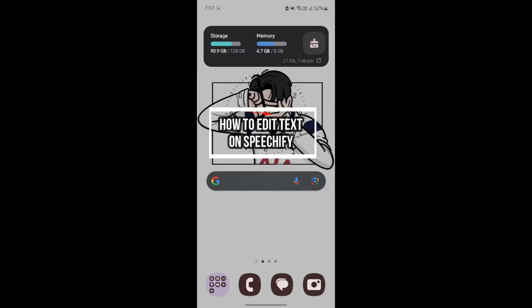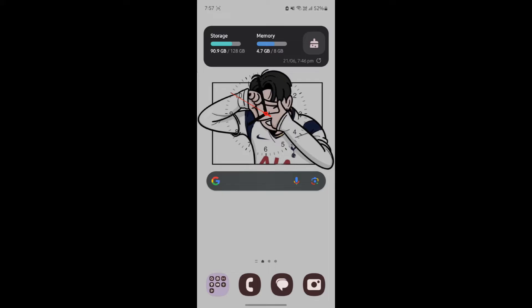Do you want to know how you can edit the text on Speechify? If yes, then this video is specially for you. Hello and welcome to AIBasics, it's your host back again with yet another interesting tutorial video.